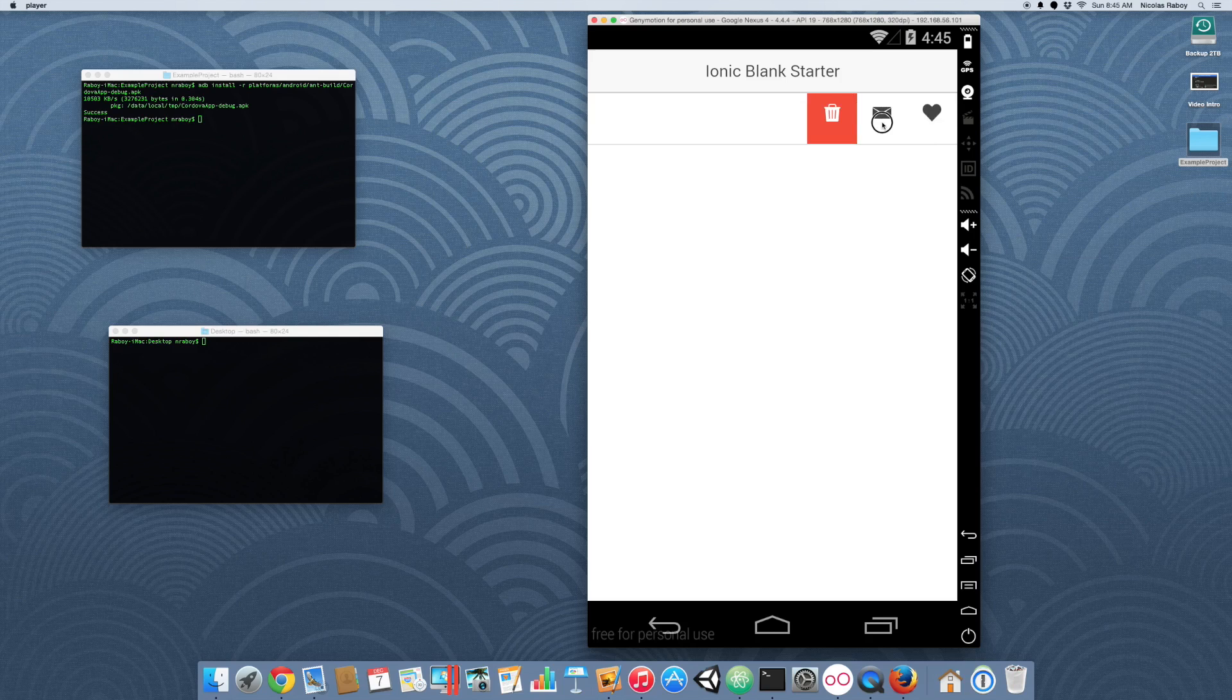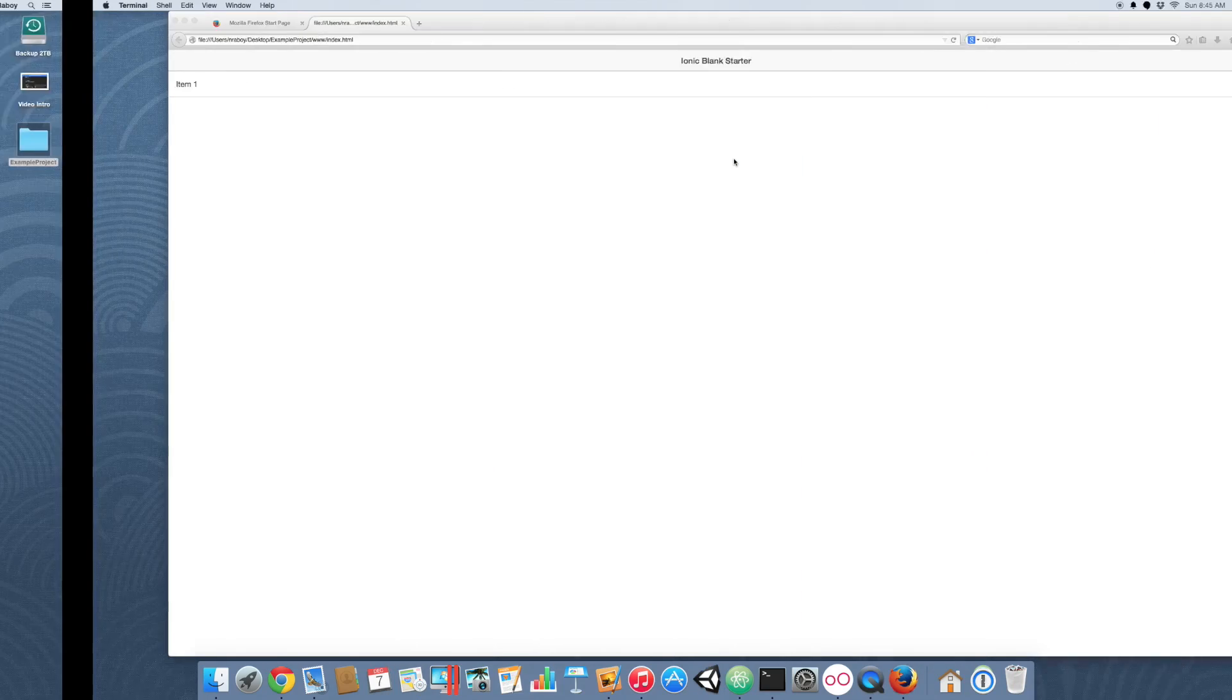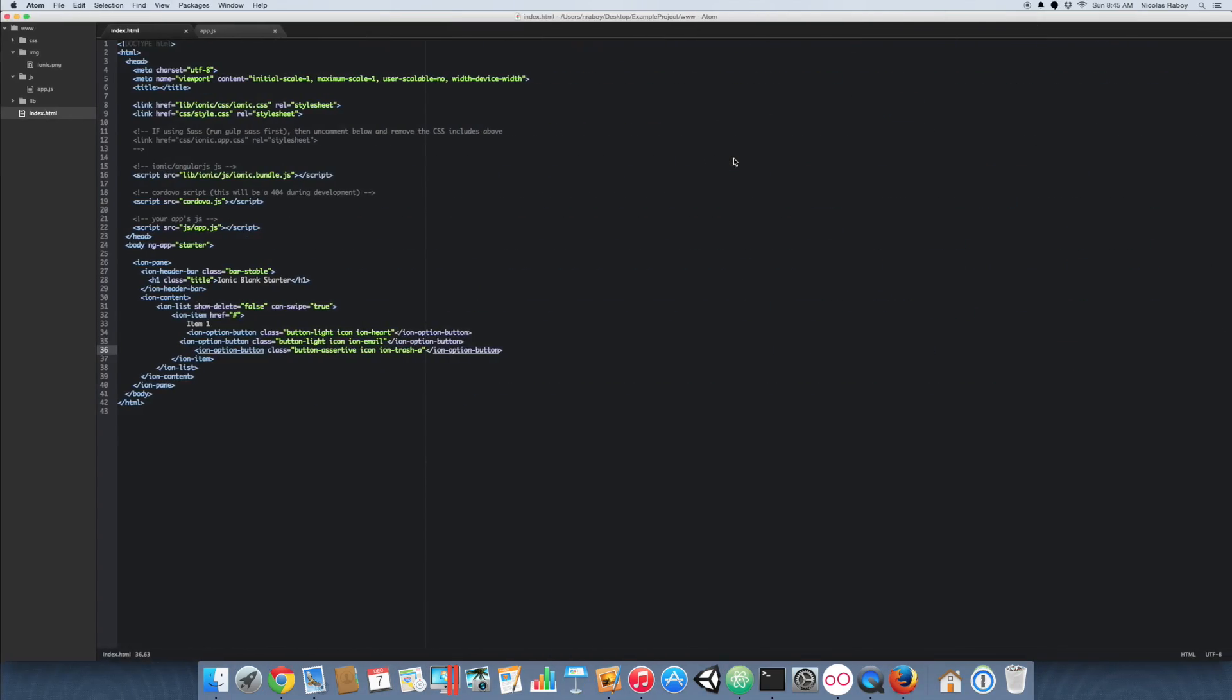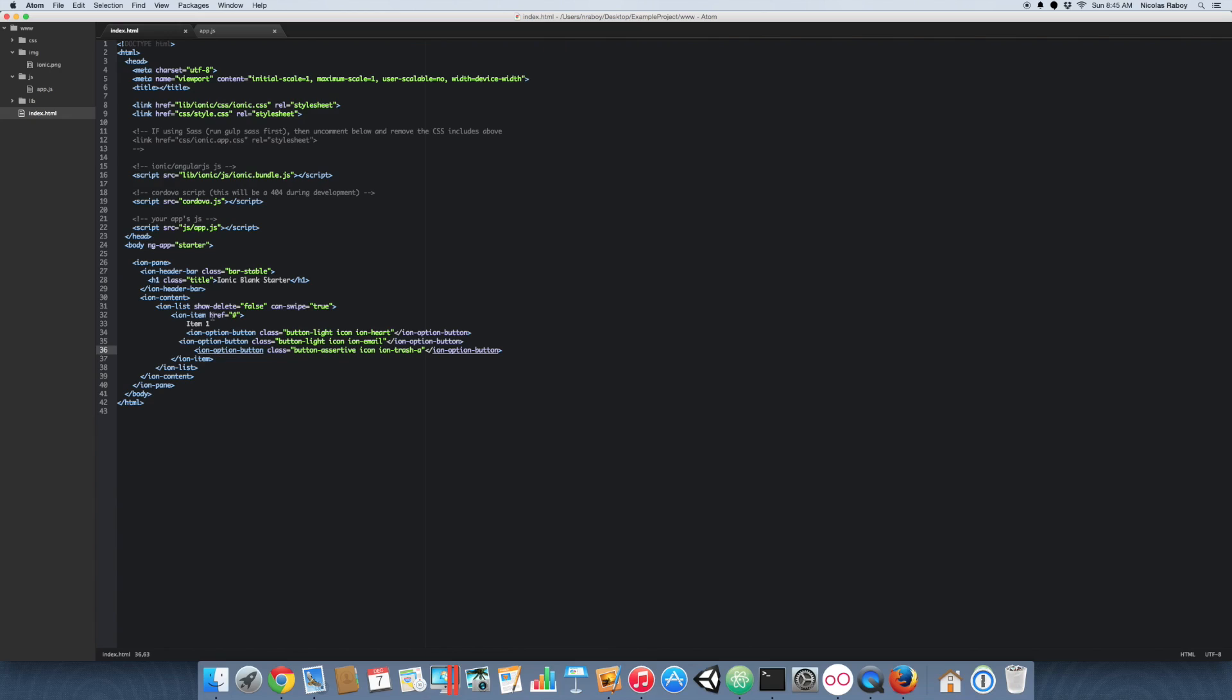So these are just buttons, you can click them and they'll trigger an event. So let's go ahead and make a simple event out of it. Let's go ahead and on the delete, let's go ahead and throw in an ngClick in there.